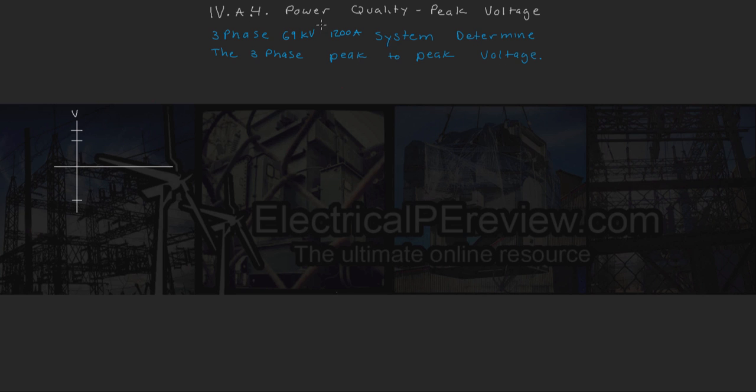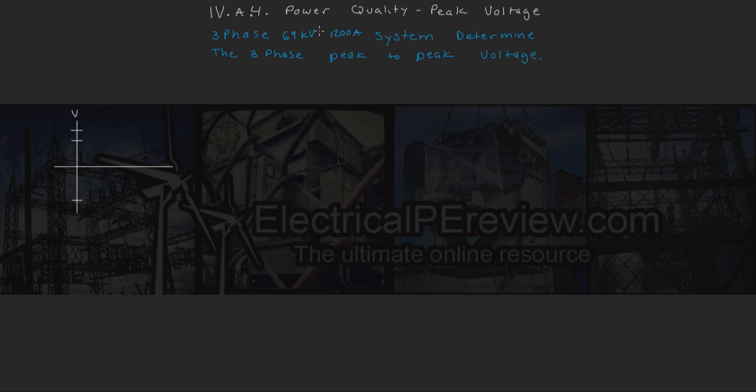We assume that this is going to be 69 kV line-to-line, since it's three-phase, and since it's asking for a peak-to-peak voltage, we assume that this is our RMS value.